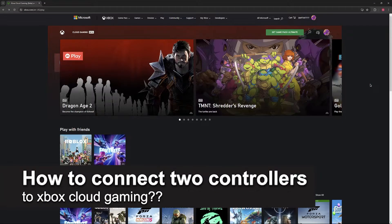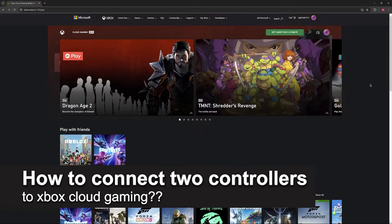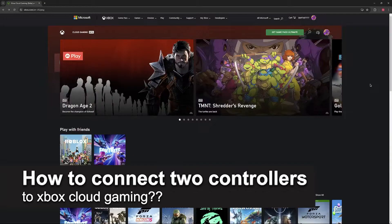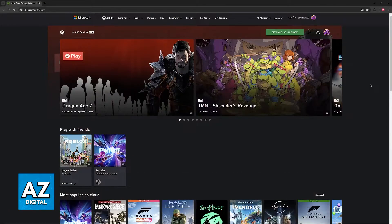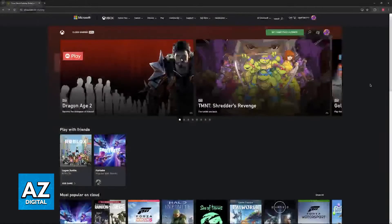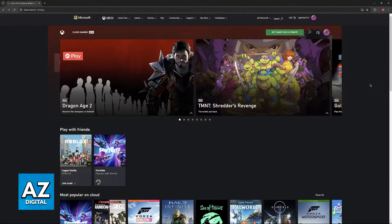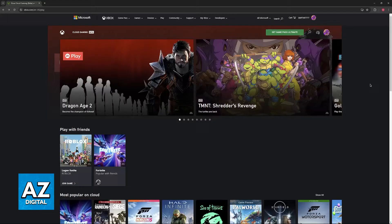In this video I will solve your doubts about how to connect two controllers to Xbox Cloud Gaming and whether or not it is possible to do this.